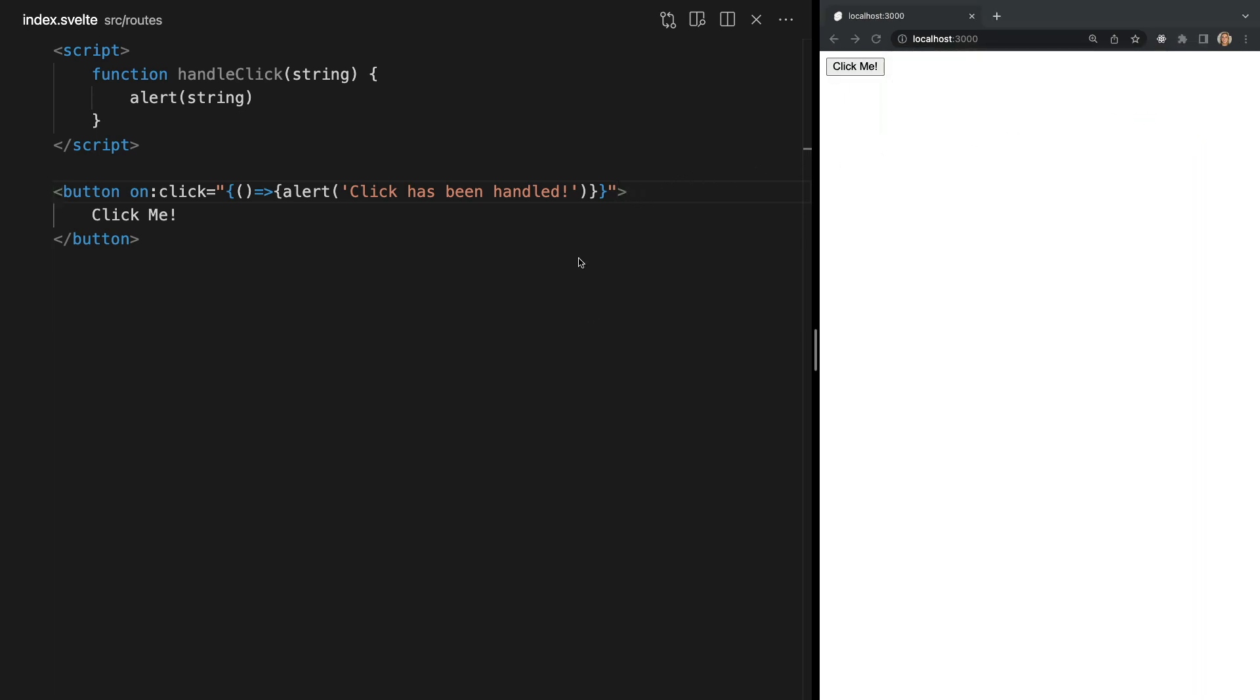We can even add one or more modifiers to DOM events using the vertical line character by simply placing this before each modifier name.